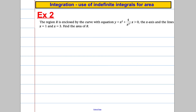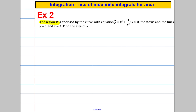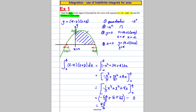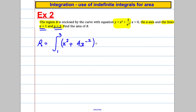One more example — Example 2. This time we are trying to find the region R enclosed by this curve and the x-axis, and the lines x equals 1 and x equals 3. It's harder to draw that curve — we don't actually know what it looks like. But because we are told the x values we are integrating between, the area R is the integral between 1 and 3 of x squared plus 4 over x squared — which I'll write straight away in index form as x squared plus 4x to the negative 2 — with respect to x.